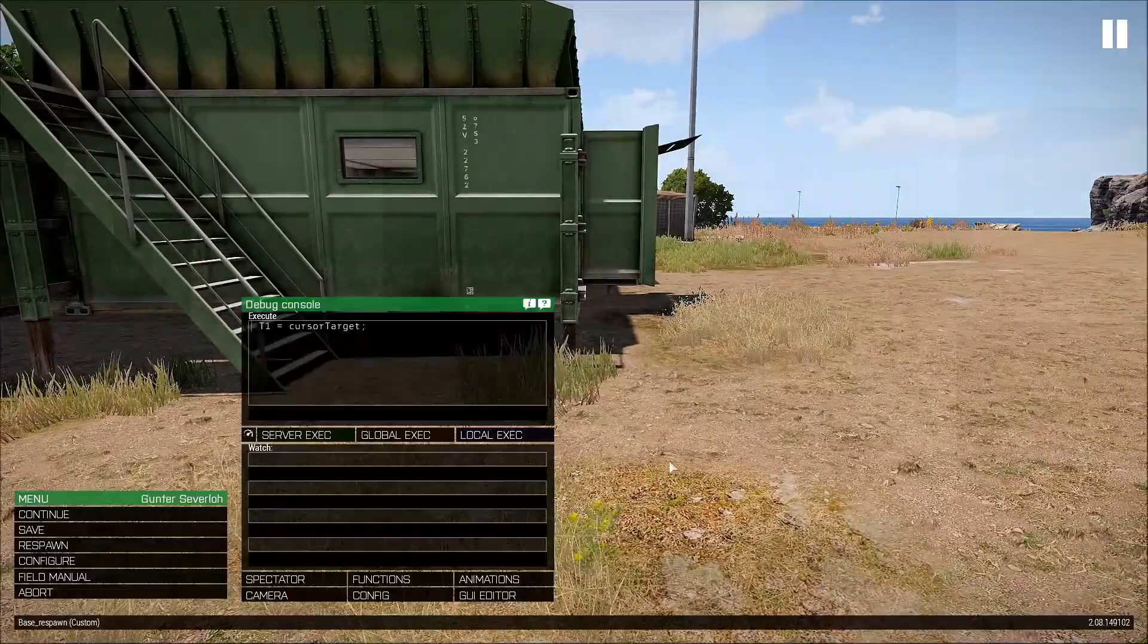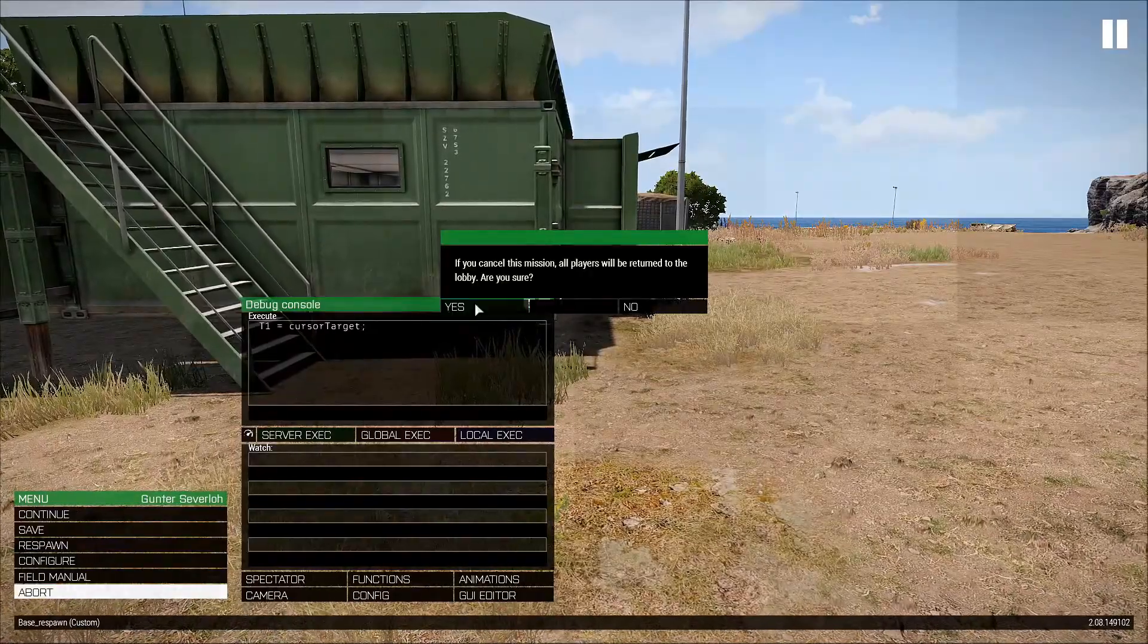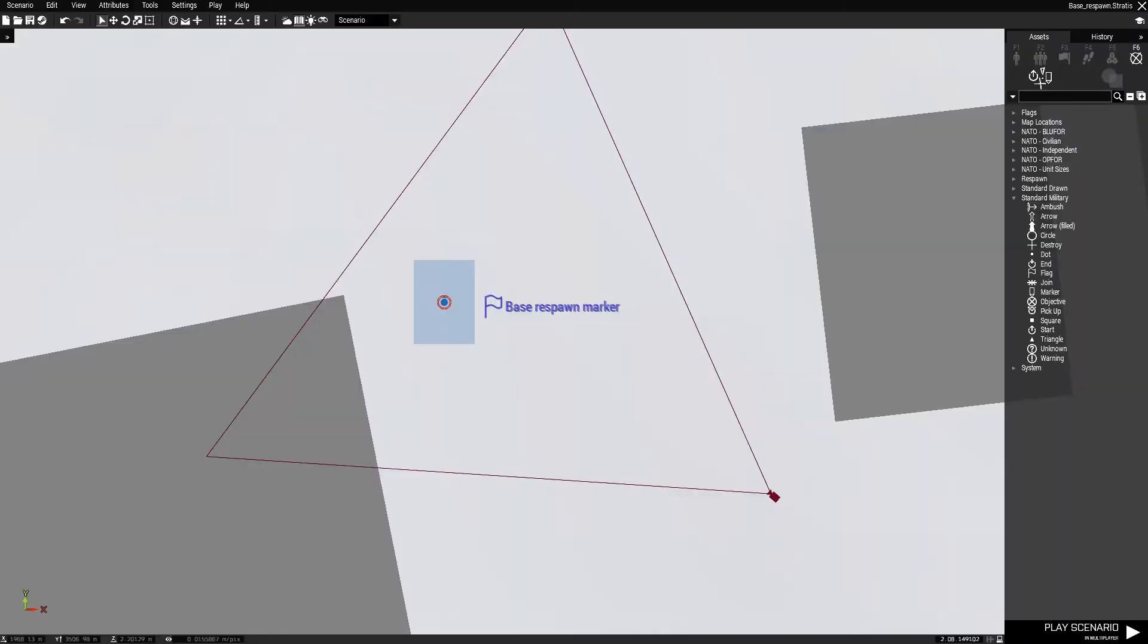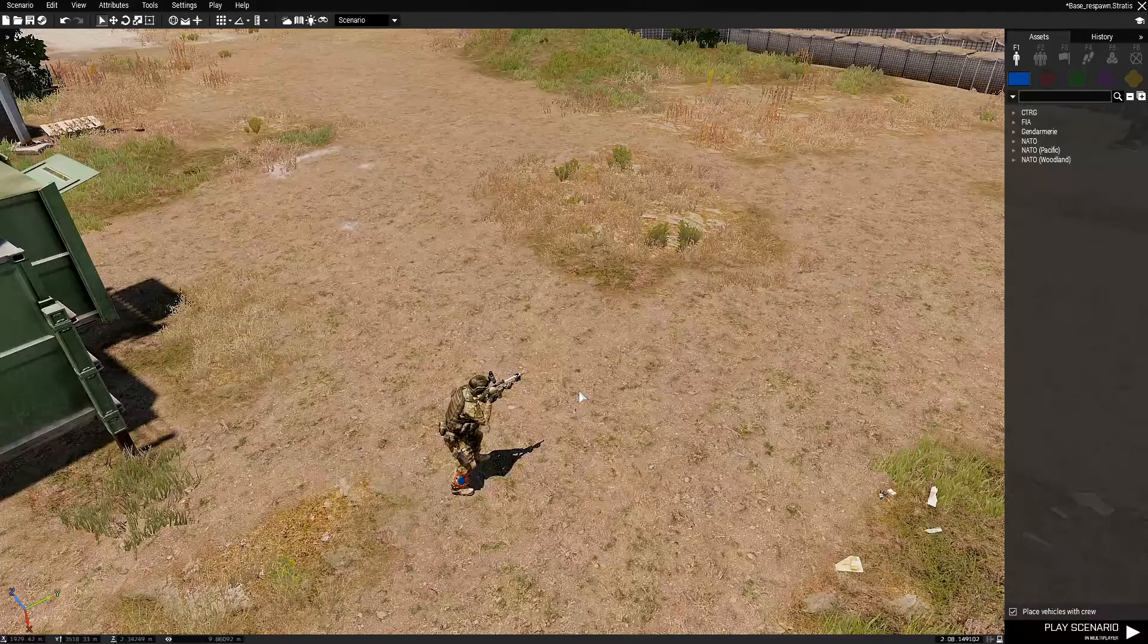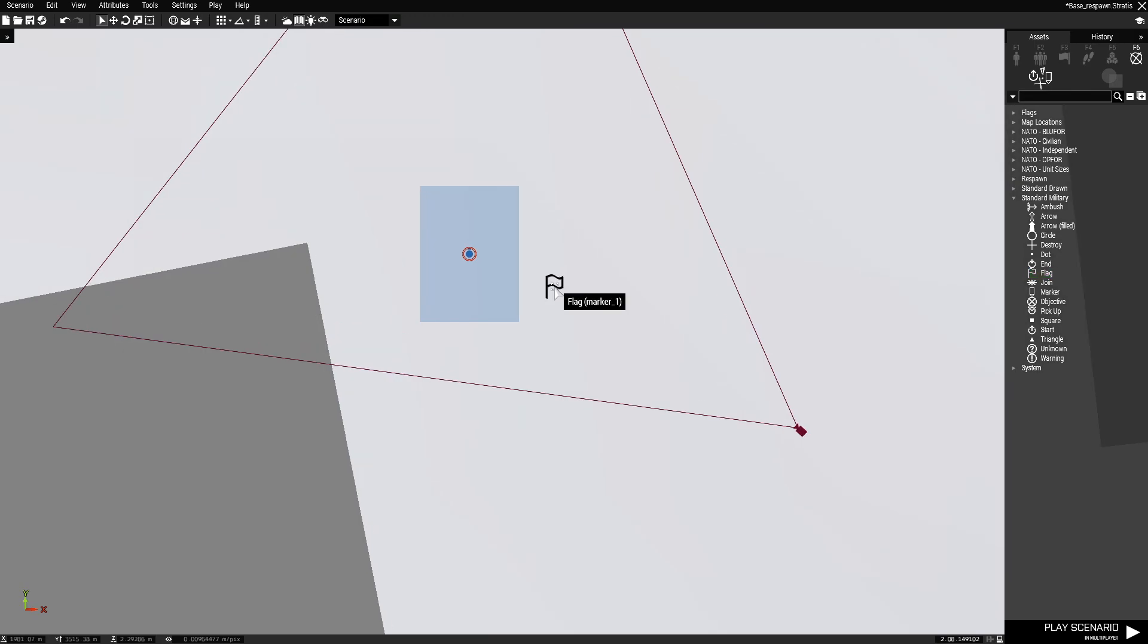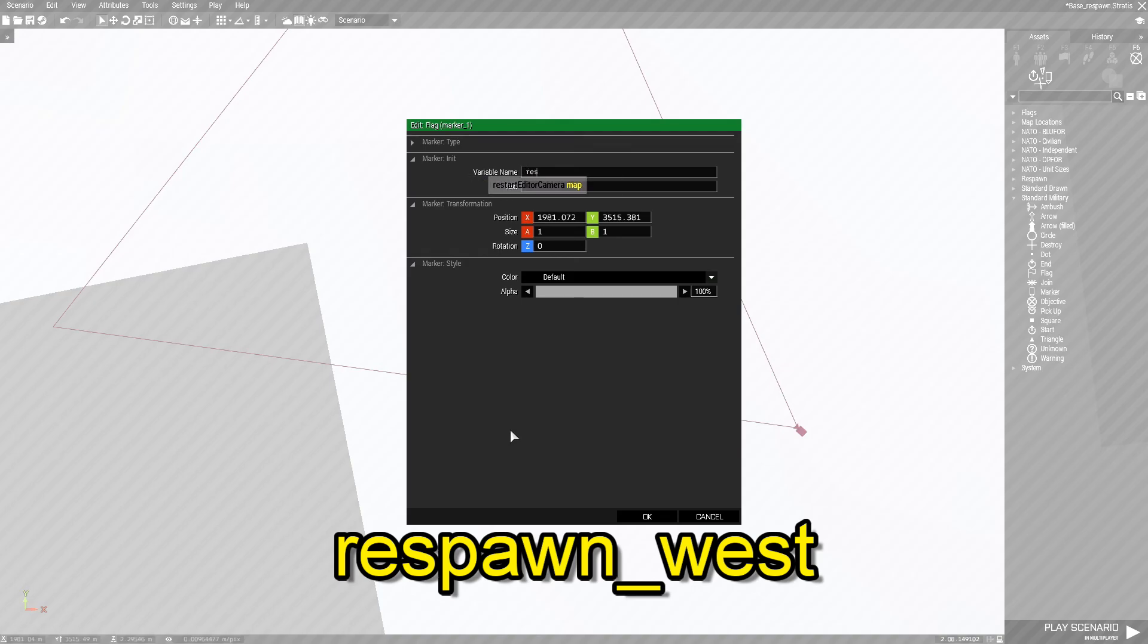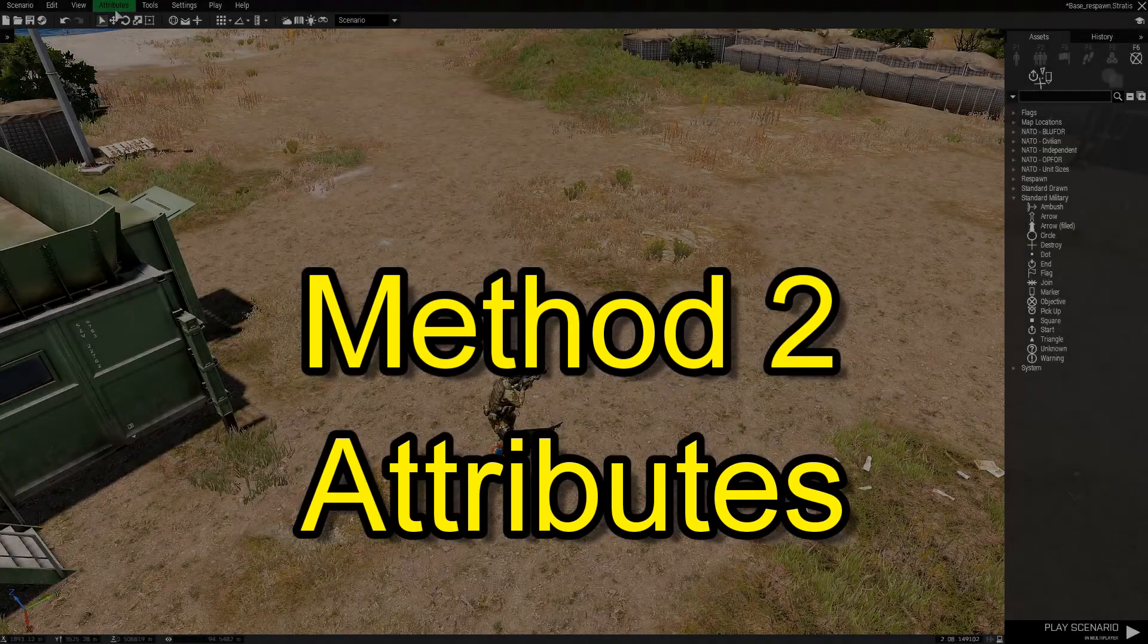I'm gonna show you another method on how to set up a base respawn. This will be method two. Let's go back and we're just gonna delete everything and start over. I'm gonna delete the marker, I'm gonna go back into the mission folder and delete that description.ext. Okay, we're back now. What we're gonna do for this second method is, since we're blue four, we're going to just place a marker because we're gonna need a marker and we're gonna name this respawn underscore west since it's a marker for blue four. We don't need to name it or anything, just hit OK.